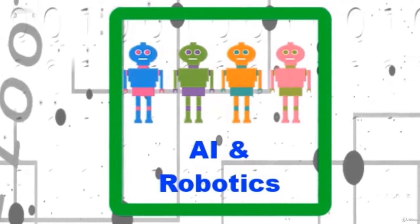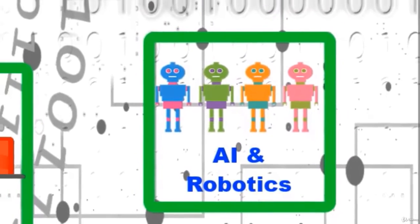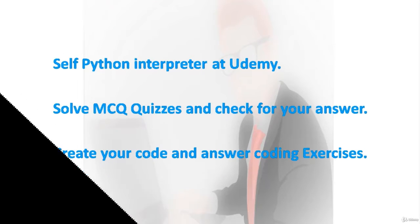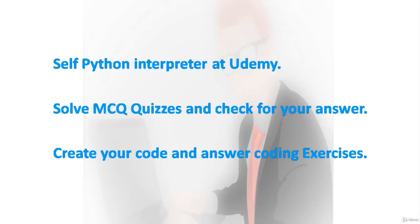You don't need a Python interpreter as Udemy platform contains a self interpreter. Solve these quizzes and check for your answers at the same Udemy platform as these quizzes are embedded on Udemy. Let me show you what this course is all about.